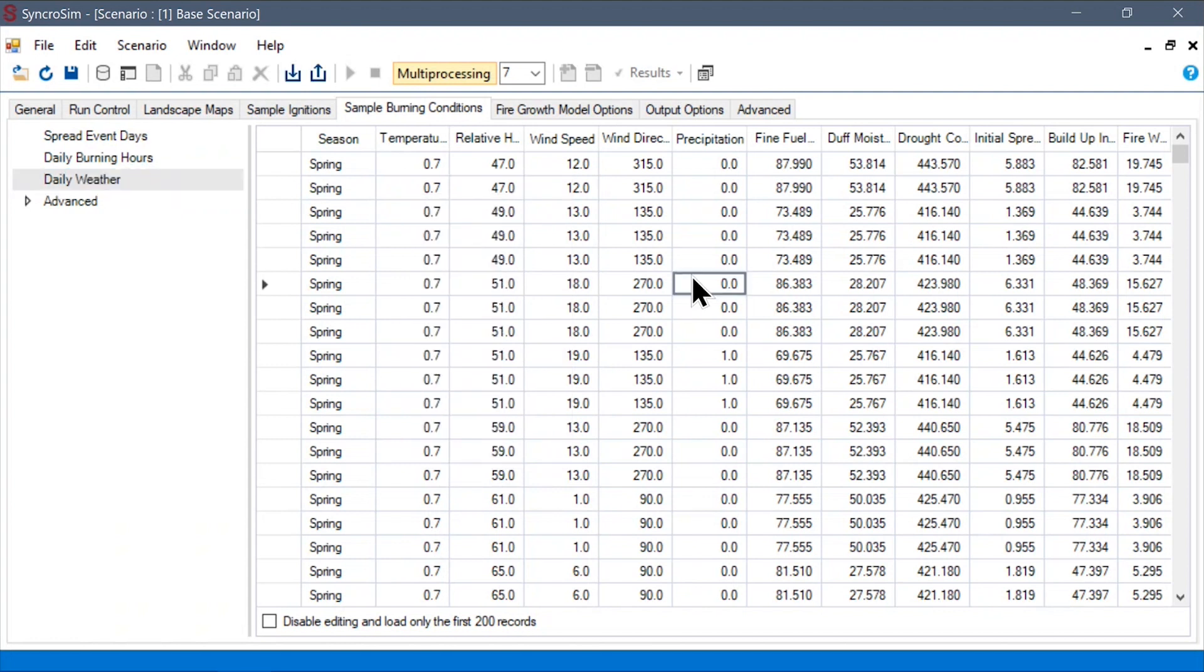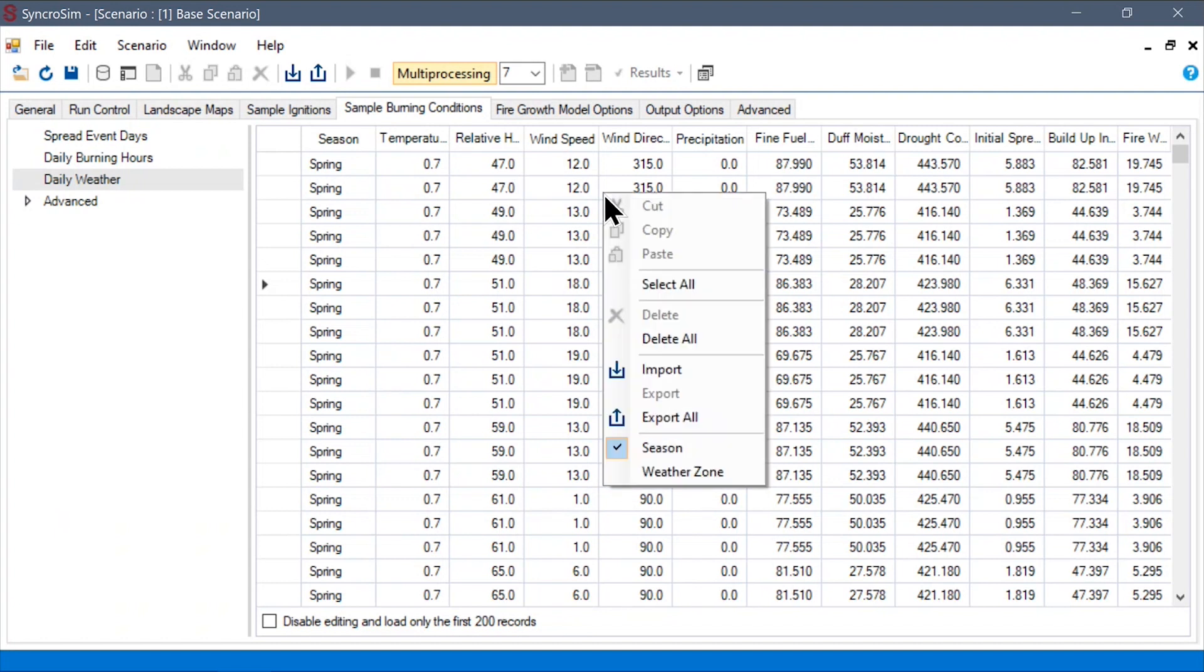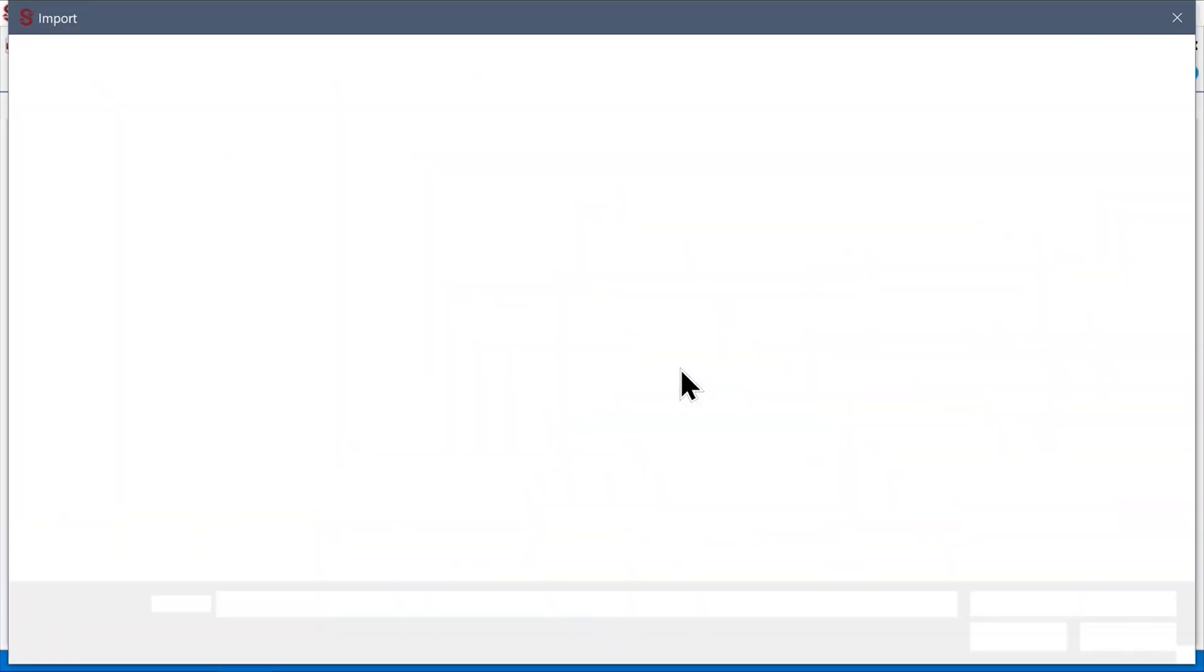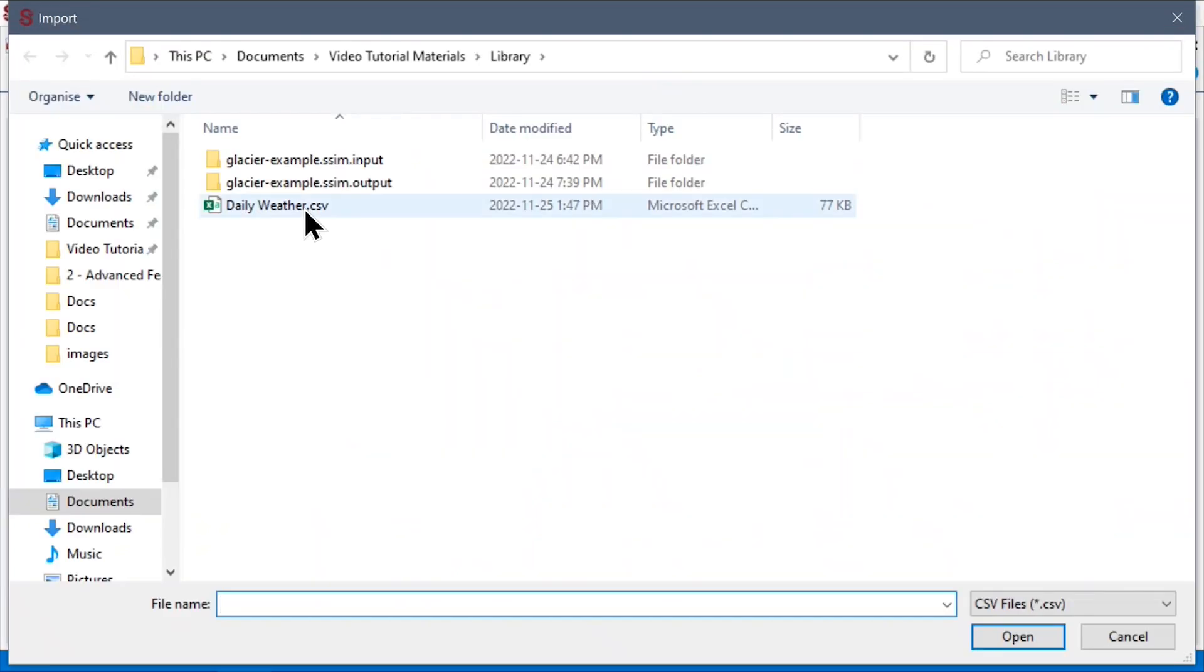As these weather tables can get very large, it will generally be impractical to manually insert this data. Instead, we can right-click on this or any data sheet in SyncroSim and import the data from a CSV or Excel file.